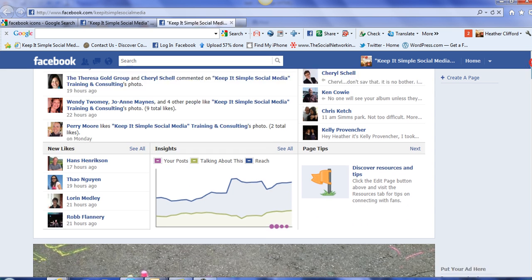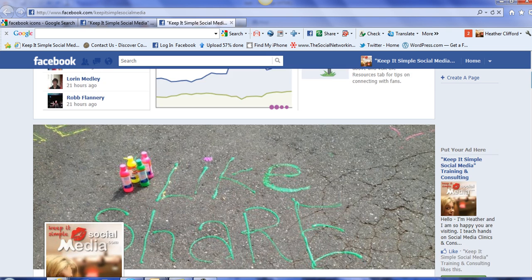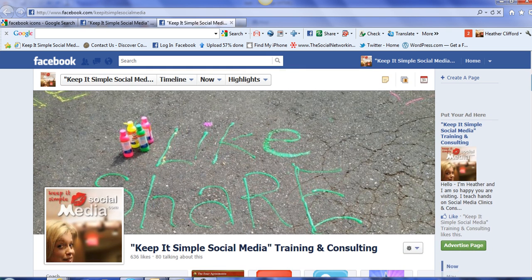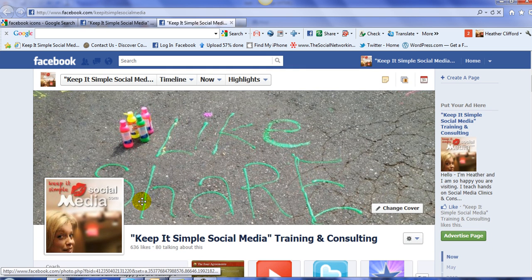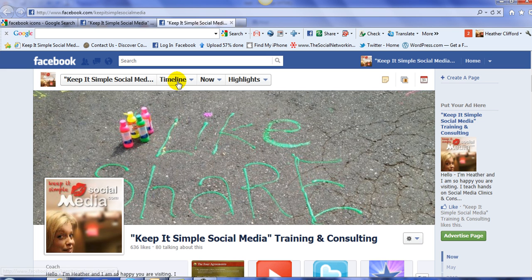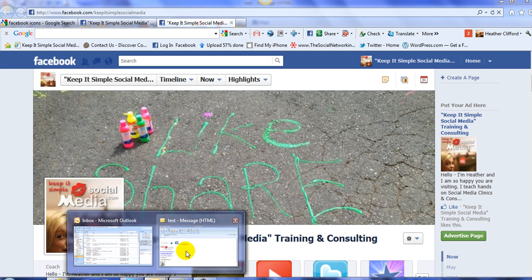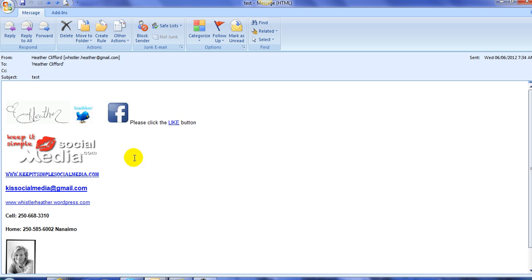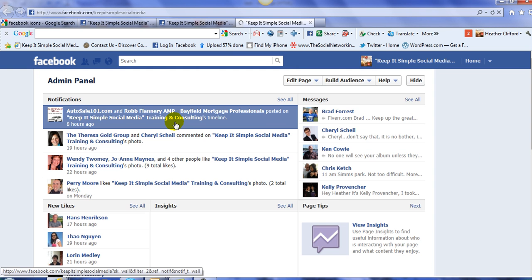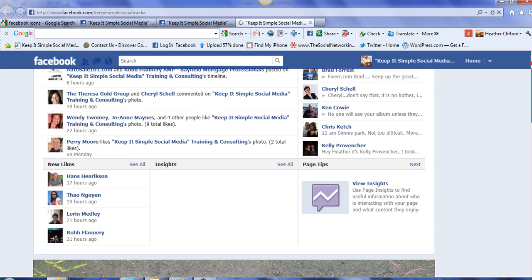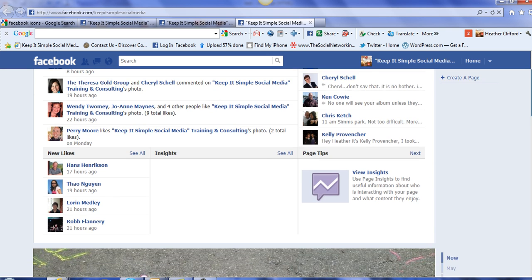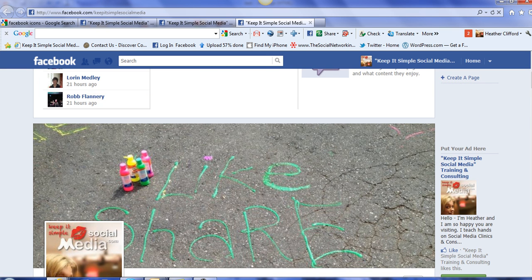Now it makes me land on my admin panel because it's my page. Most people, in fact everyone, is going to land right here, just the same place that everyone lands when we go to someone's page for the first time. And I'm also going to double check the other links. Remember I linked, please click the like button, and I click it, and yes, once again, it takes me directly to my Facebook business page.